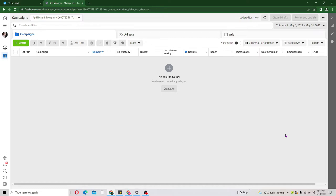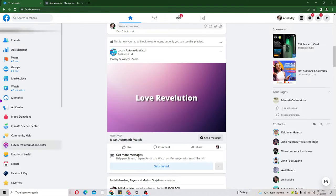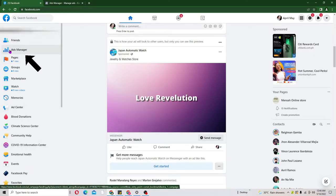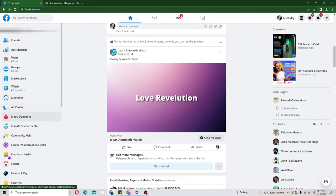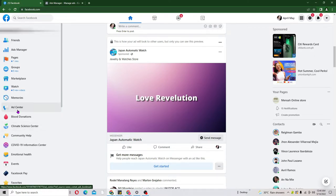First of all, in order to start you must have a personal Facebook account. After you have that, go to the left-hand side where you can probably see Ad Manager. In today's tutorial we are not going to use a Business Manager — I am going to use a personal Ad Manager. If you don't see it, just scroll down and you might probably see it down there, then just click on that. If it is a new one it will allow you to accept the Facebook policy.